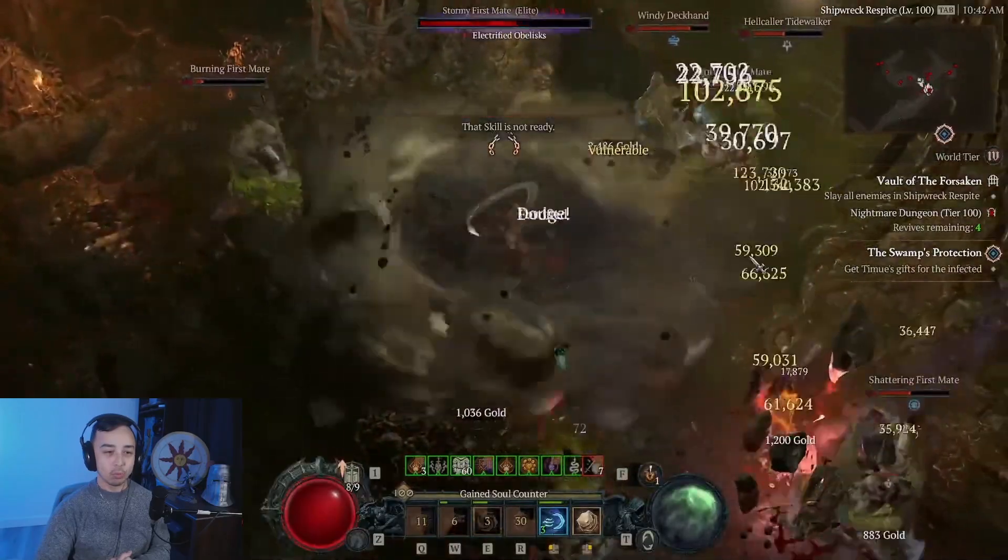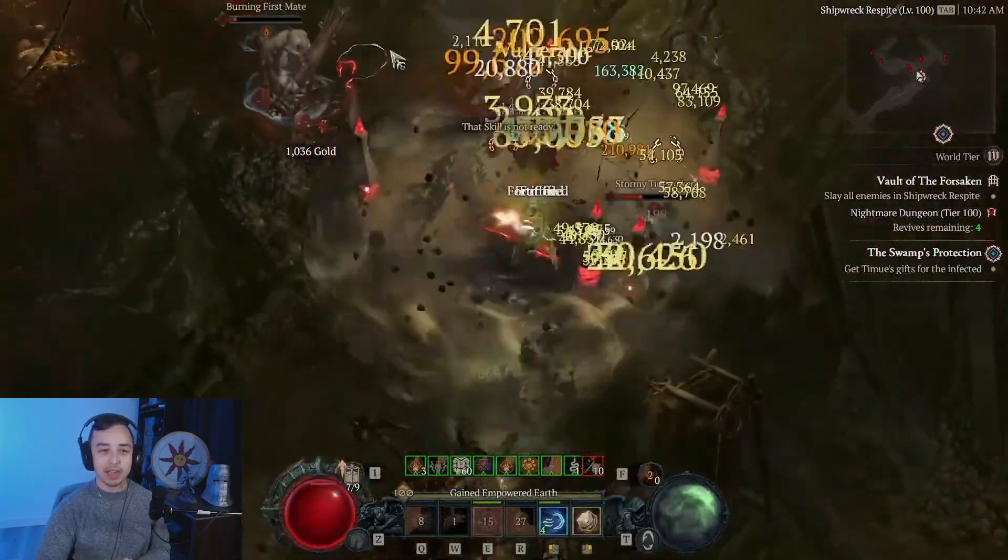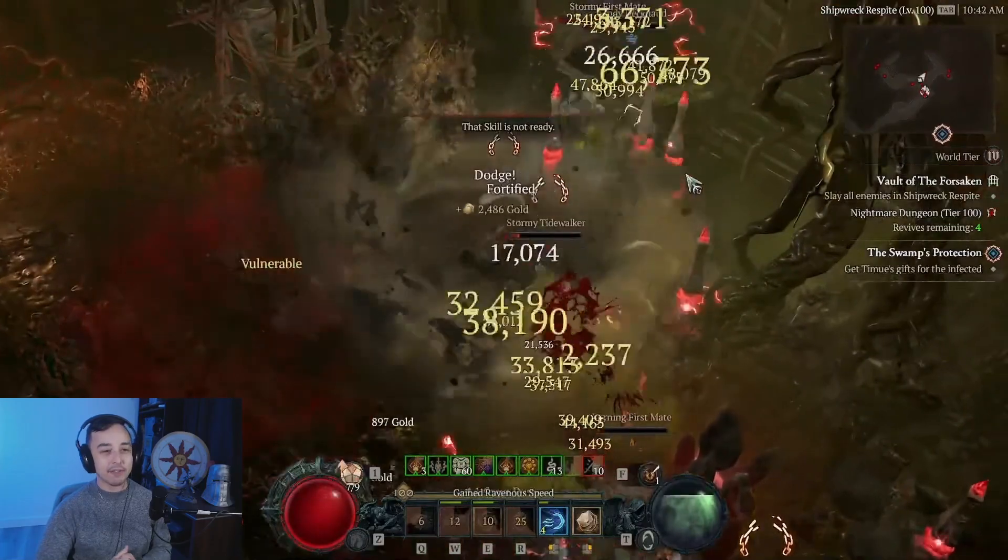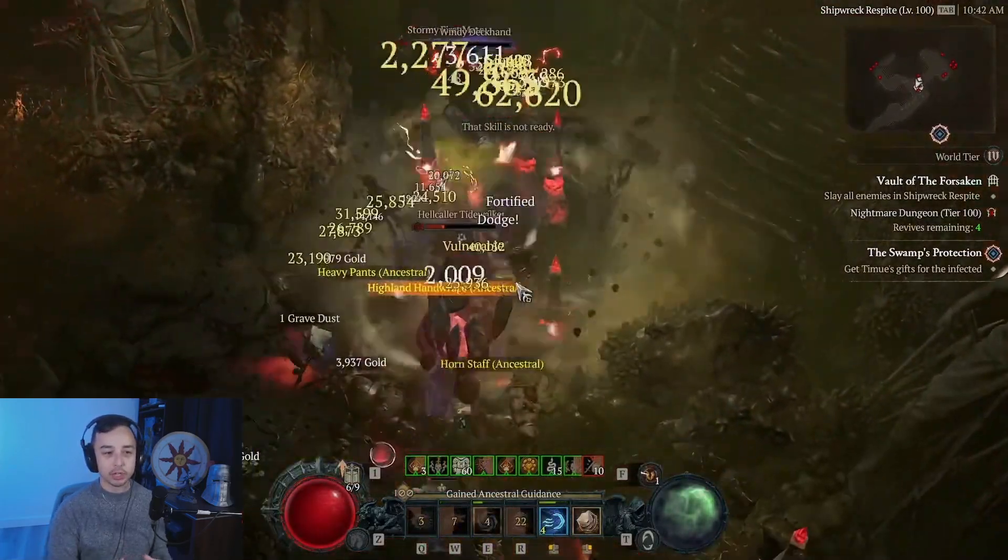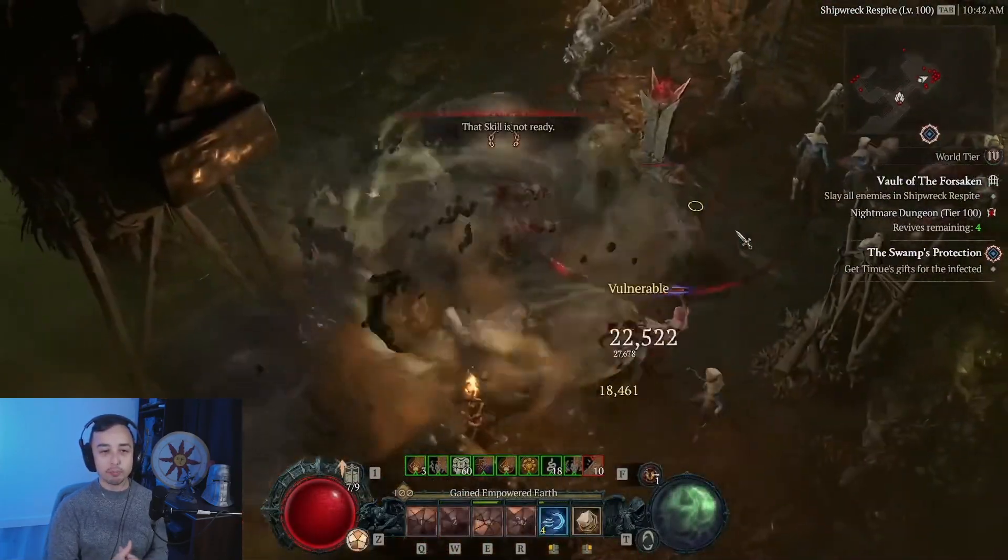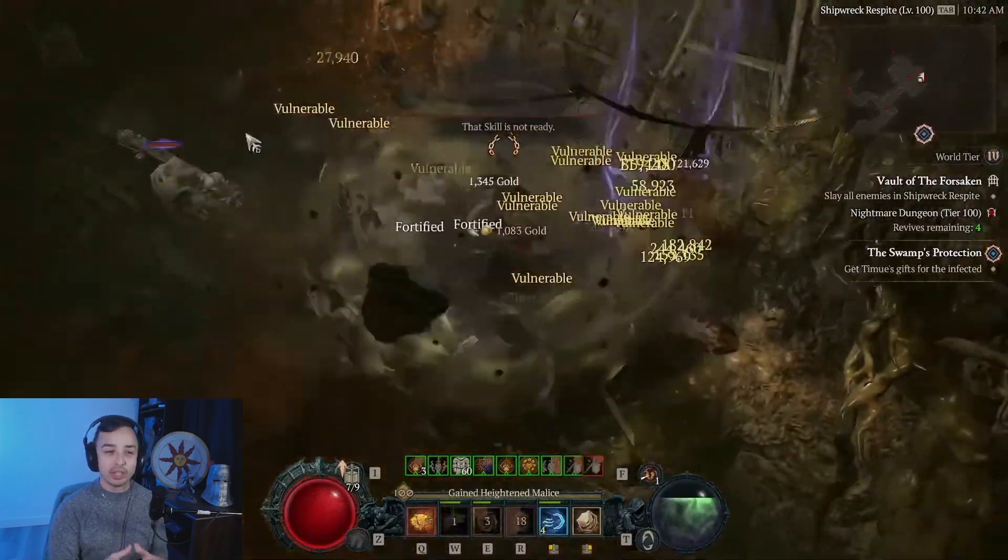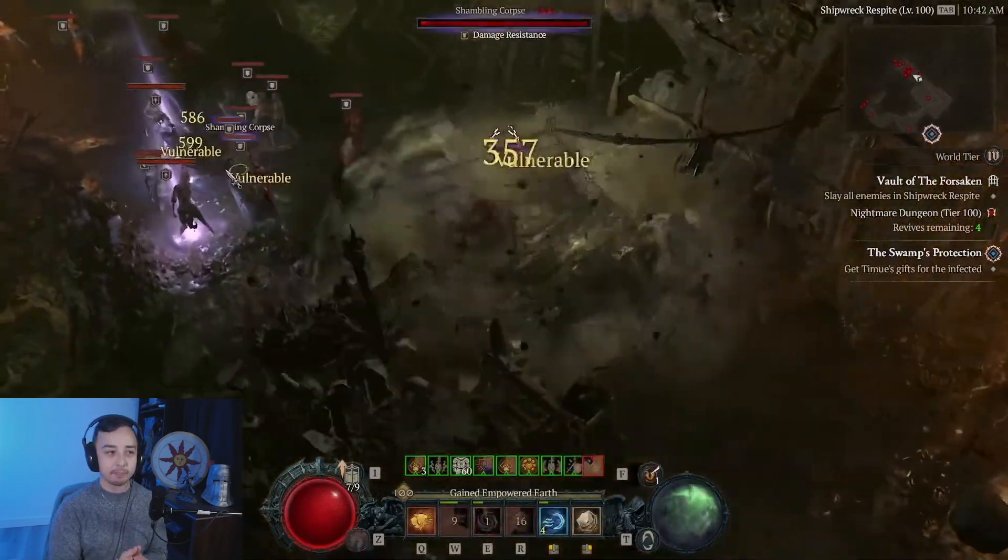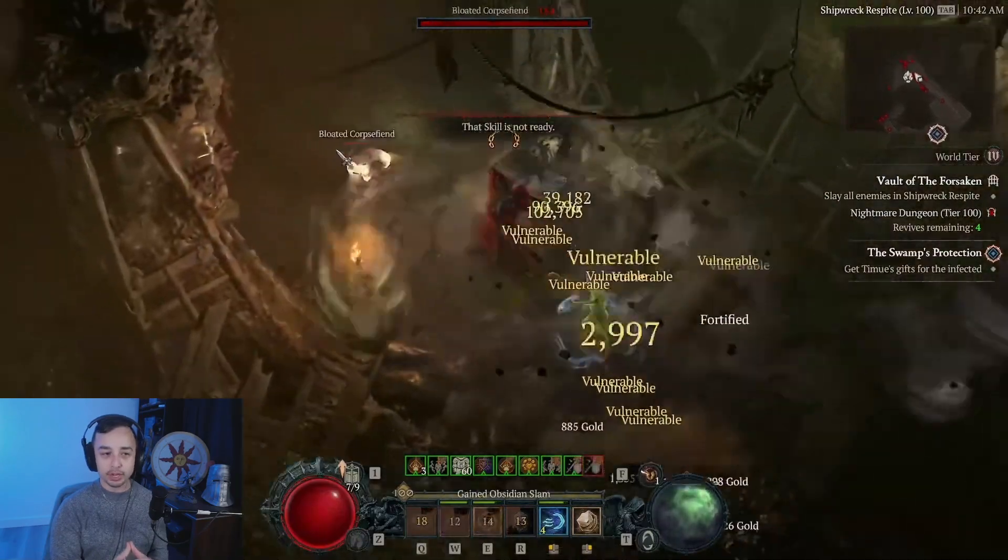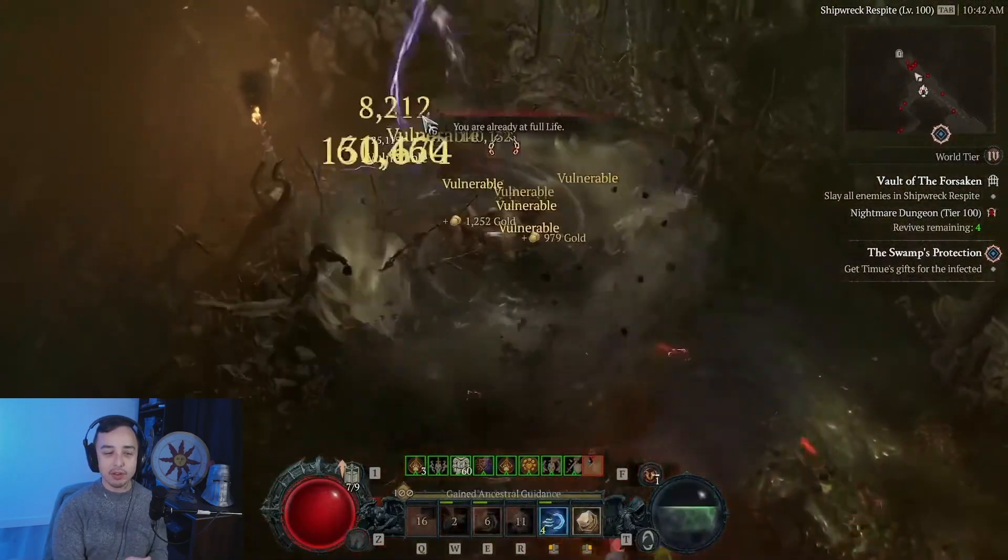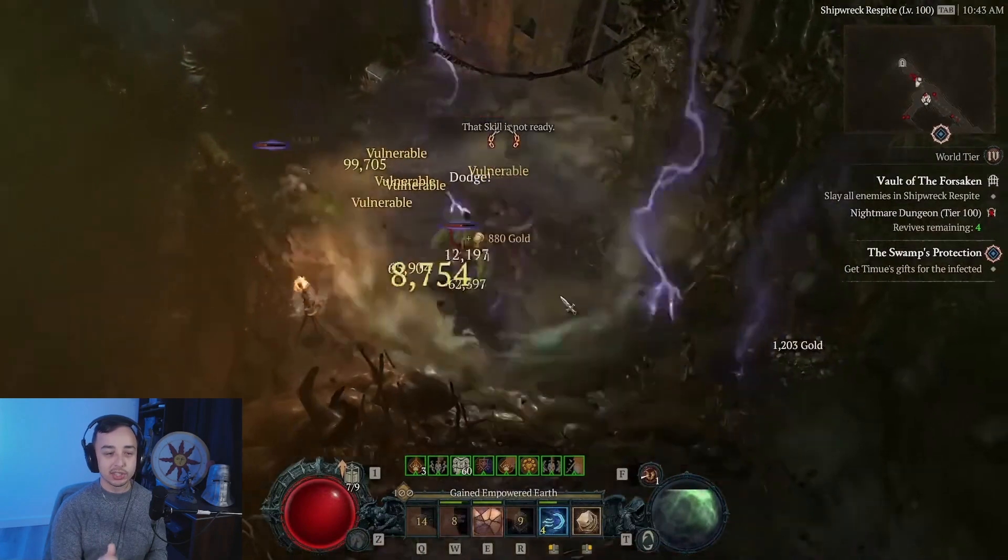The one thing it's bad at is dealing with suppressor affixes. Suppressor affixes have a bubble around them that blocks projectiles. With boulder, you need to be always inside of that dome to be able to hit the enemy, because if you ever go out, all of your boulders instantly disappear.